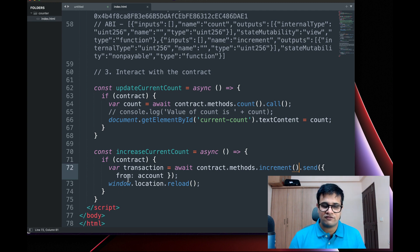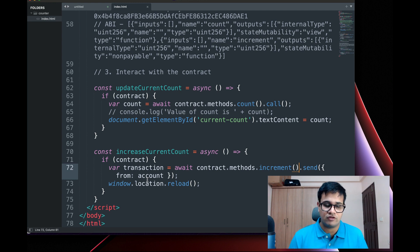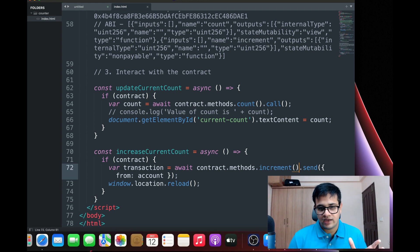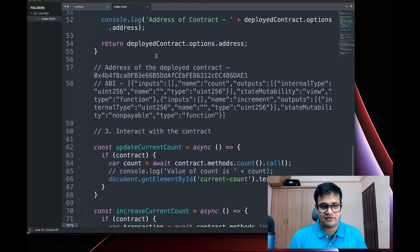Similarly, if you want to increment — which is sending a transaction — we use dot send. The dot send requires something from us like the 'from' address and sometimes the gas value.